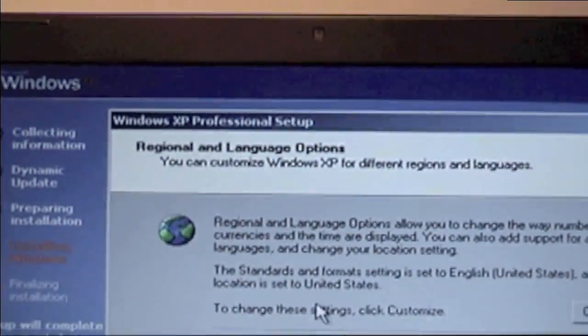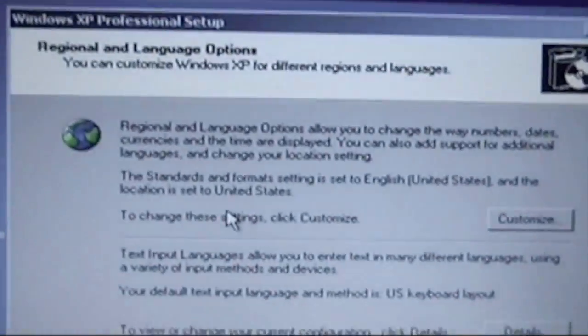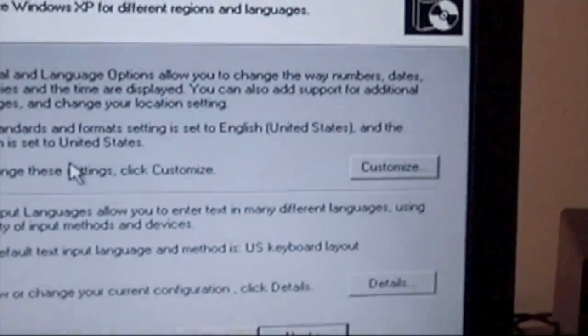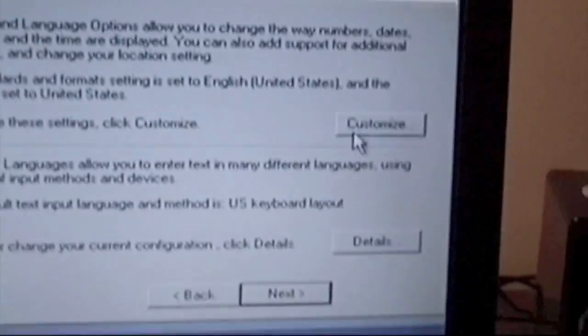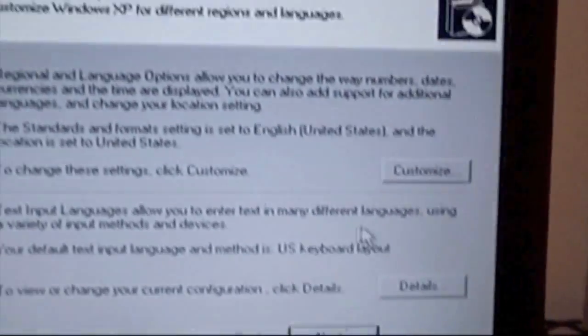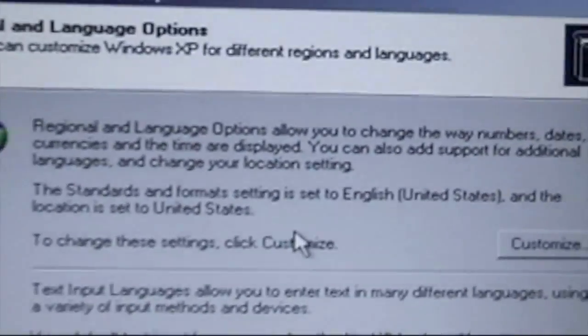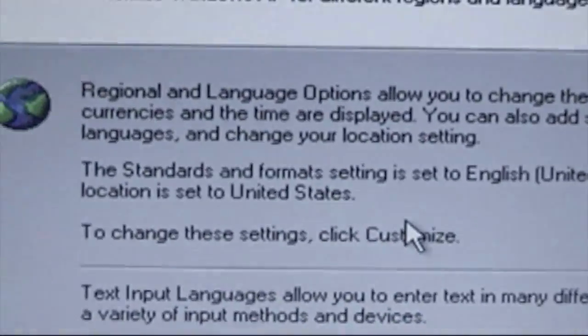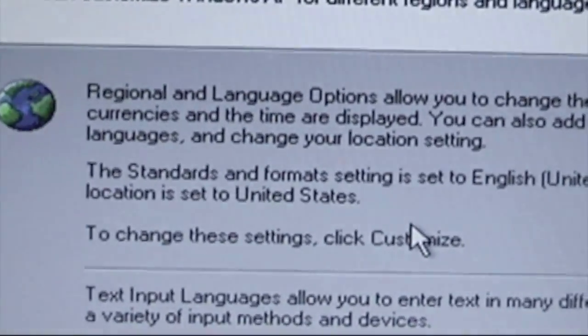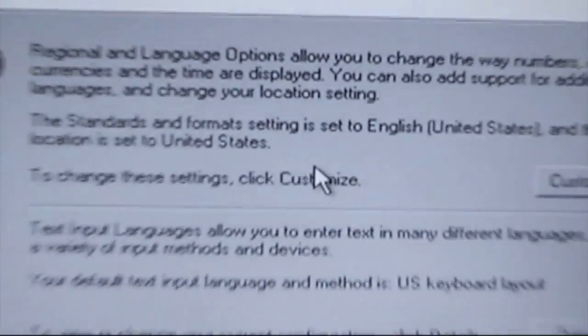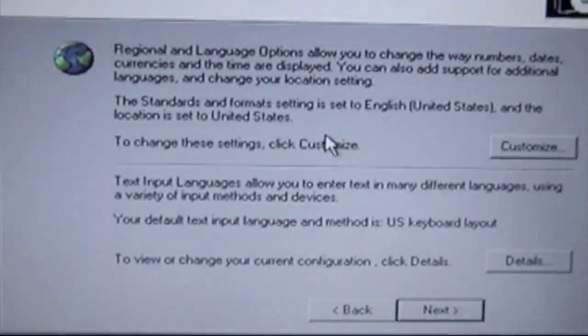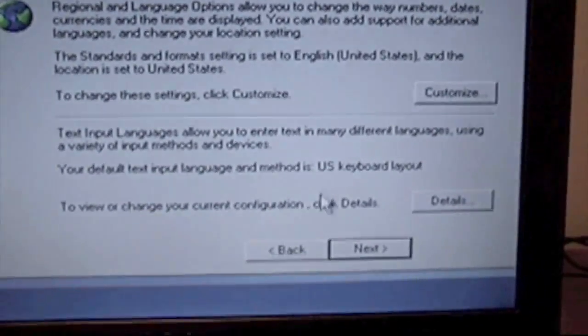Here we have the regional and language options. You can change these things by going to customize and details. You can see the standards are English in the United States and location in the United States. I'll just click next.